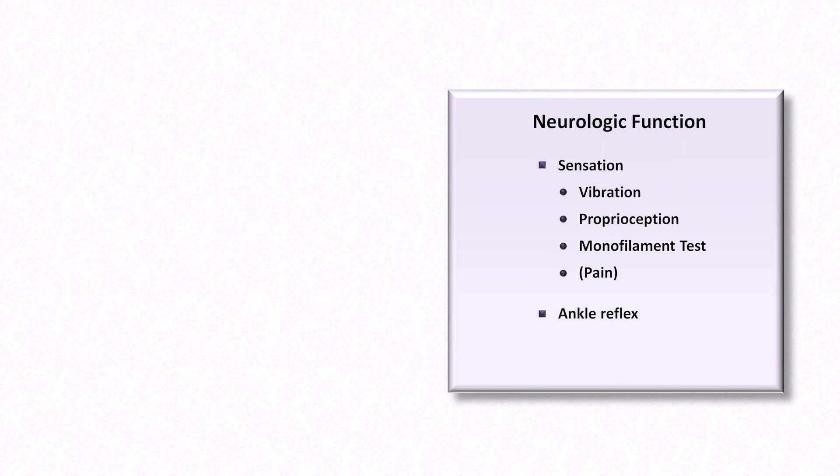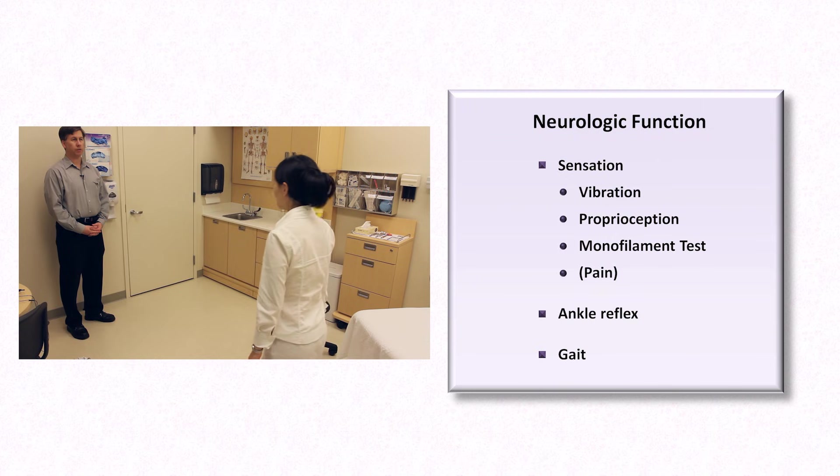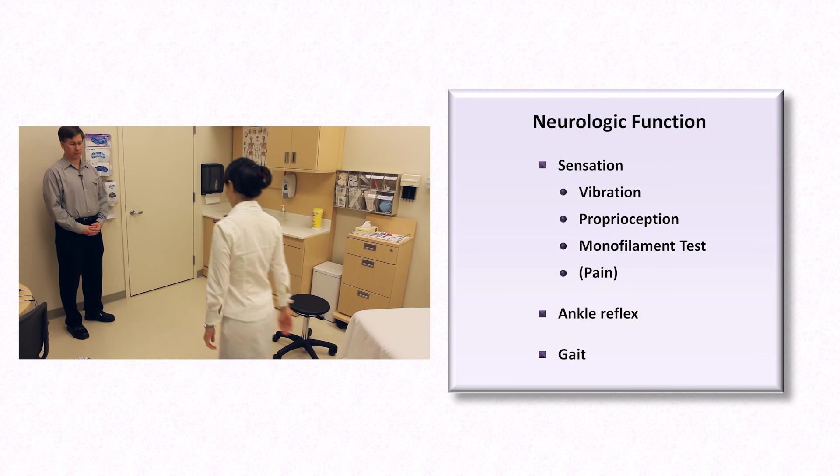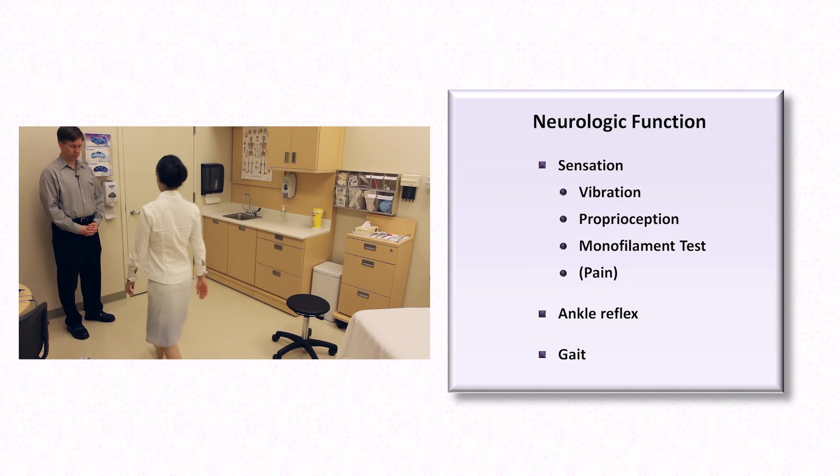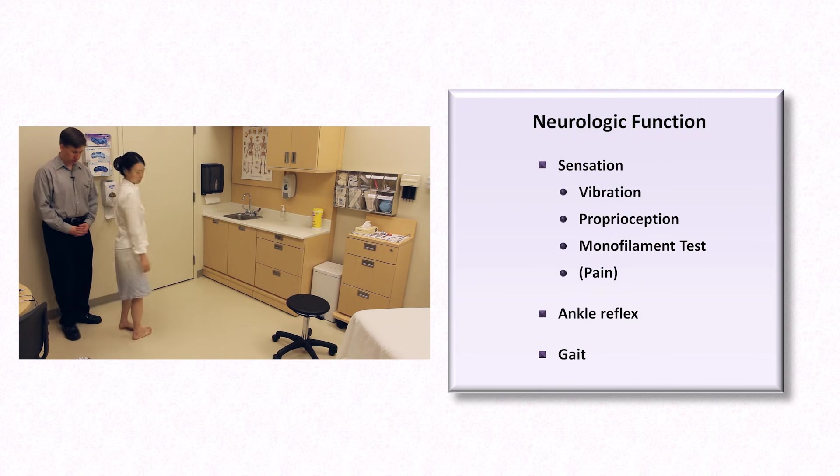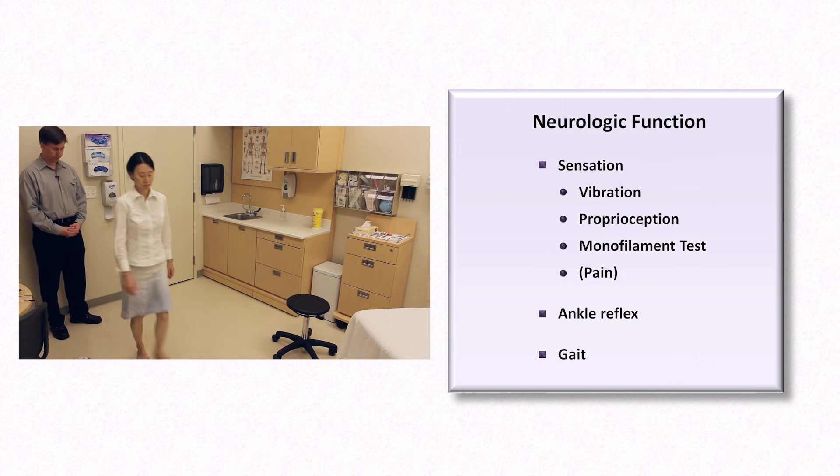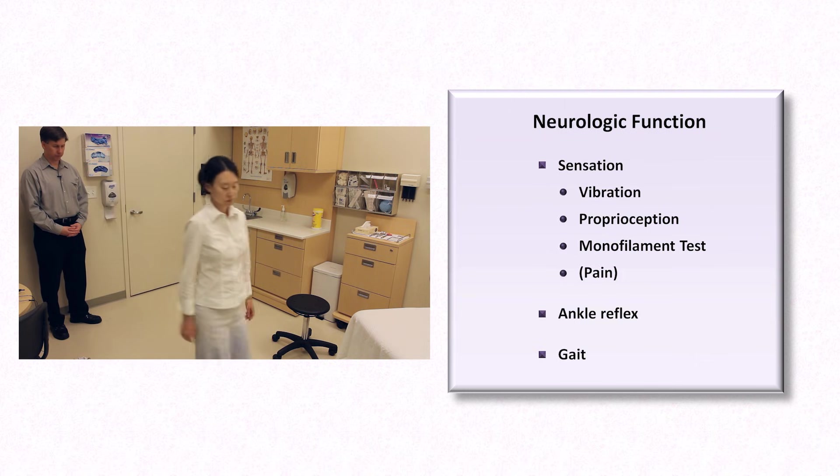The final component of the exam is assessment of gait. It should be assessed for smoothness and symmetry. Gait abnormalities may be indicative of neuropathy and or early neuropathic arthropathy.